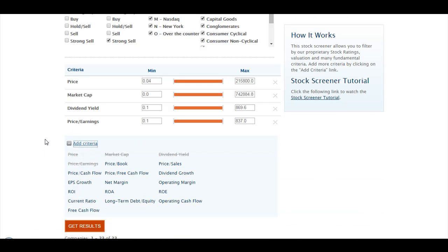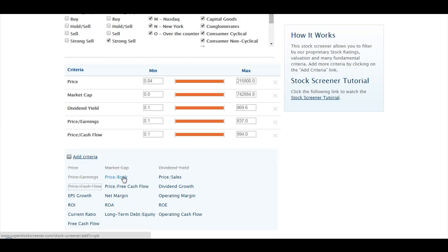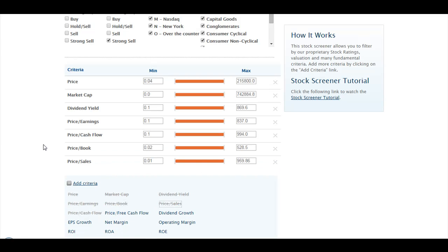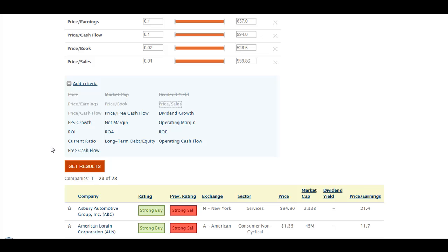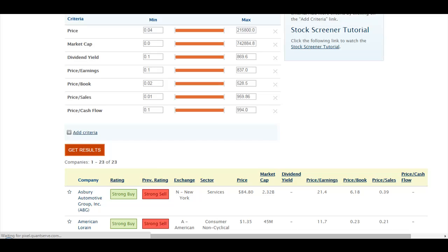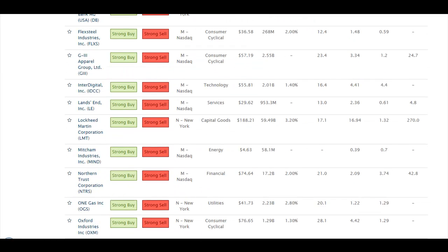But we can add more. Let's say you are interested in Price to Cash Flow, Price to Book, and Price to Sales. You generate the results again by clicking on Get Results. As you see, the table is now larger, including the new metrics that we have screened for.